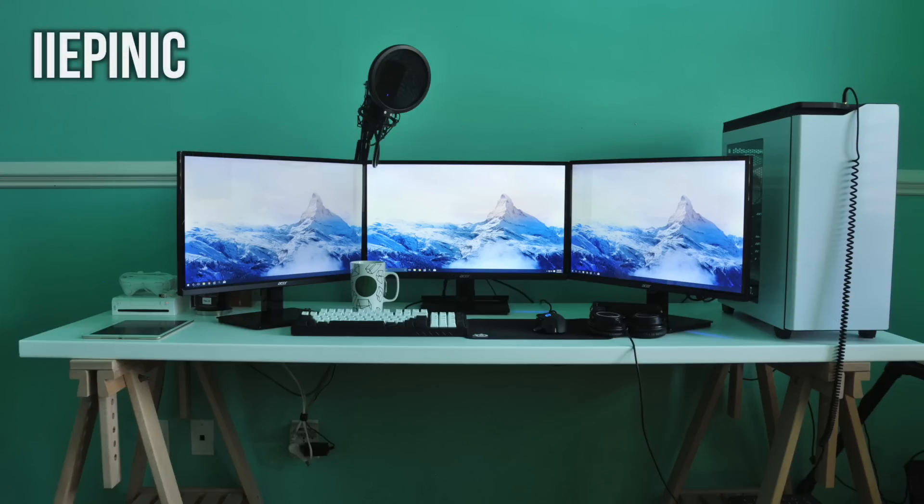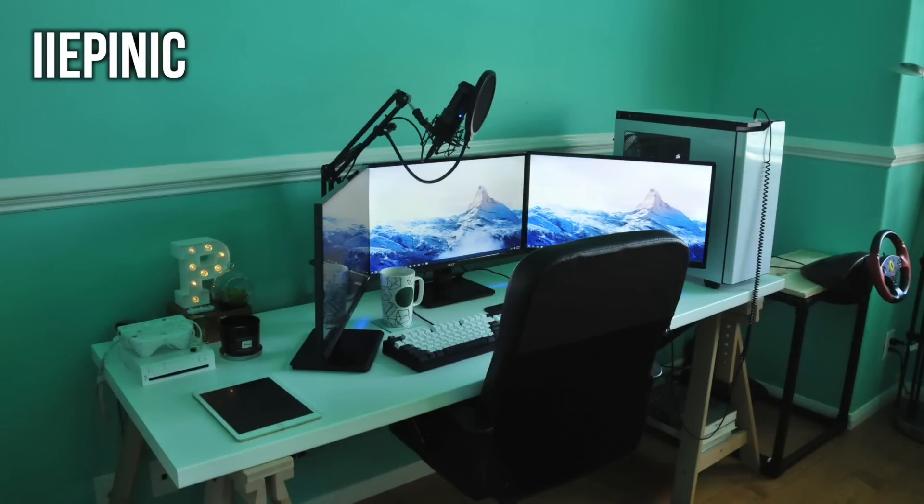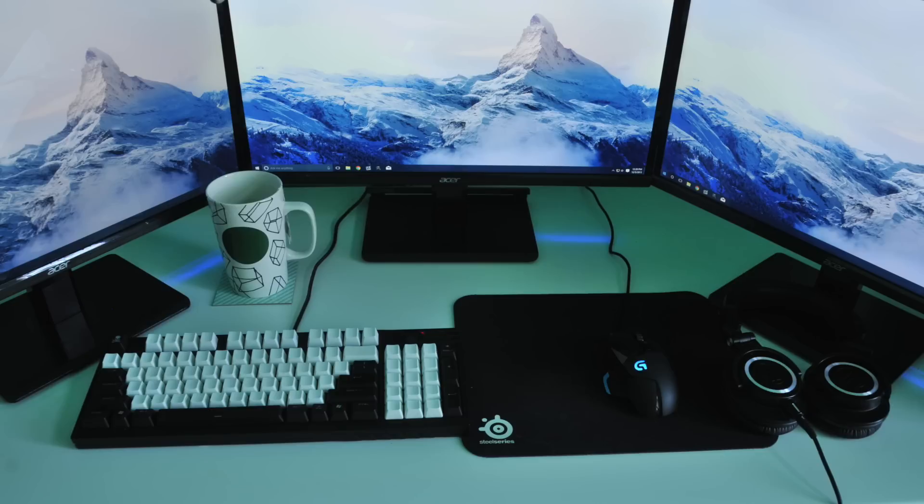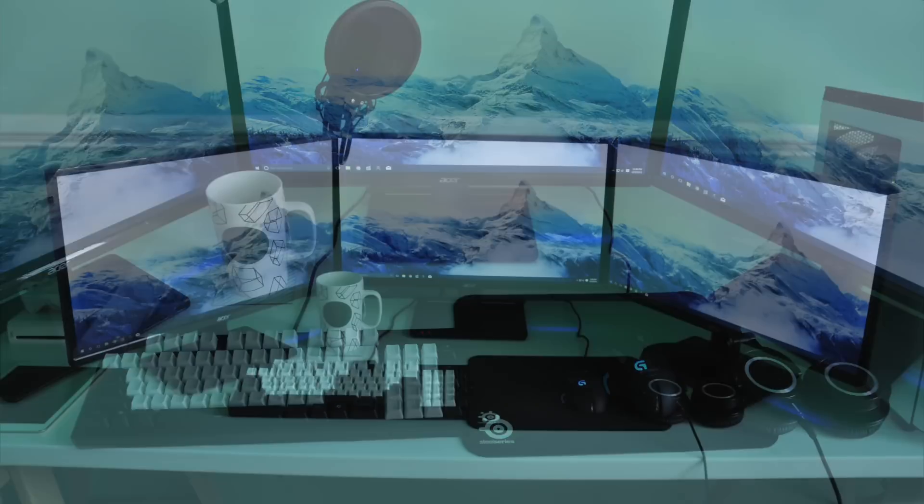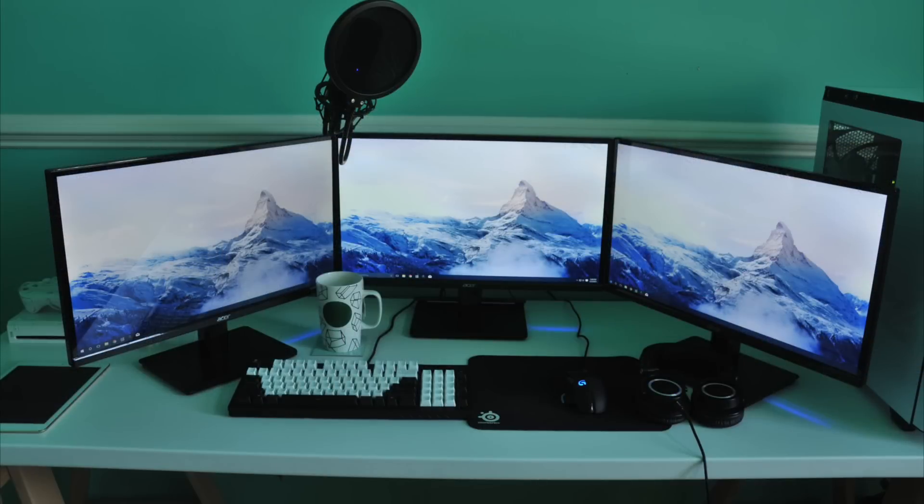This setup now looks extremely clean and minty, or Tiffany blue, I don't know, whatever way. Very nice setup. For those monitors, we have three 23 inch Acer monitors, with a Cooler Master Storm Quick Fire Rapid Keyboard, with Cherry MX Red switches inside and white PBT keycaps, the Logitech G502 mouse, the AT2020 USB microphone, which I'm using right now, and the Audio-Technica M50X headphones.